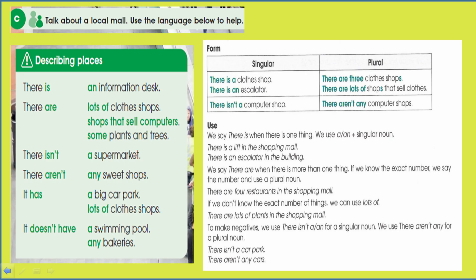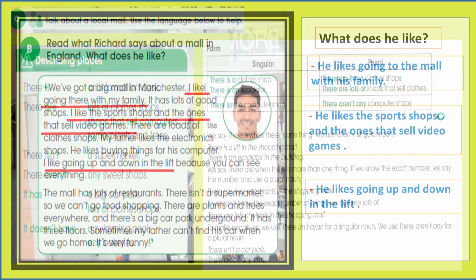In the previous lesson we used 'there is' with a singular noun and 'there are' with a plural noun for affirmative sentences. For negative sentences we use 'there isn't' or 'there aren't'.